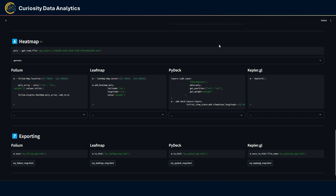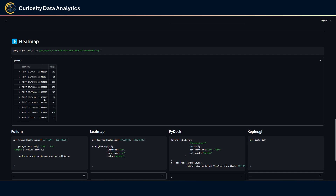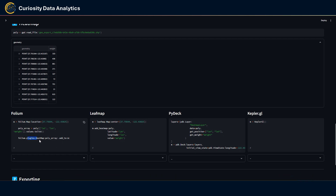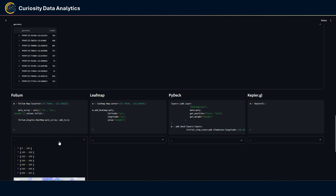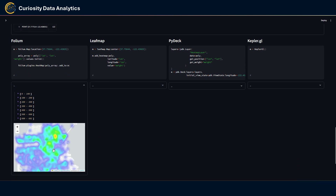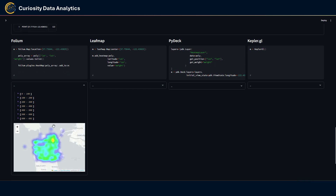Next are heat maps. For this section I'm using a set of points in the San Francisco area, each with a weight metric. For Folium, you use the HeatMap plugin but first need to transform your GeoDataFrame into an array where each row contains latitude, longitude, and the weight. When displayed, you get a heat map based on the weights. Leafmap has a similar logic but you can directly input the GeoDataFrame into the add_heatmap function, specifying lat, long, and weight.